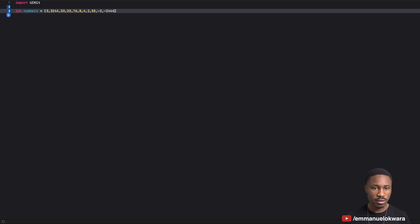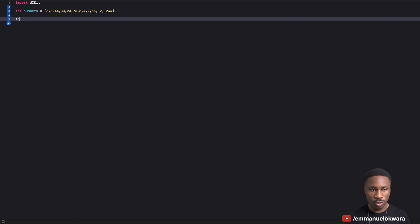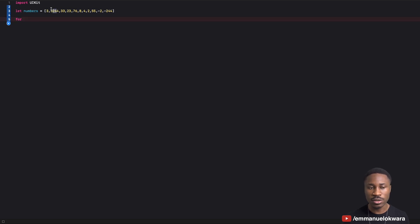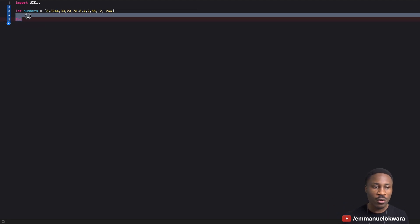Let's say we wanted to sort this array. If you were used to for loops, you'd probably write a for loop that goes through numbers with an index, then create a nested loop going through numbers plus one. You get your current number and your next number, check if current is greater than next, move it to a temporary variable, and swap. It's just a lot of work.